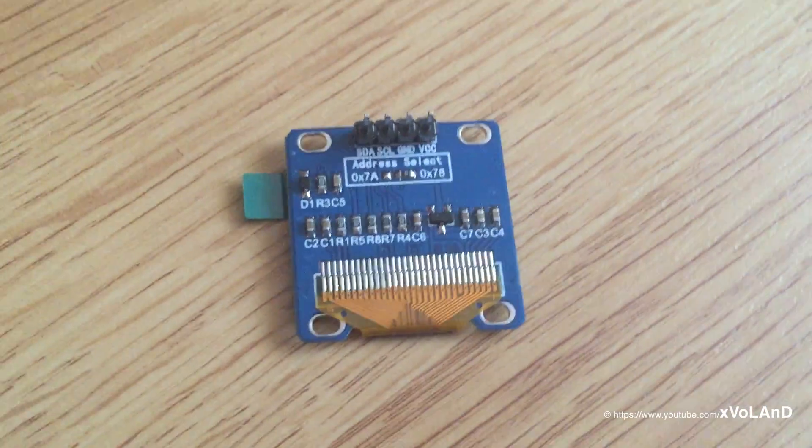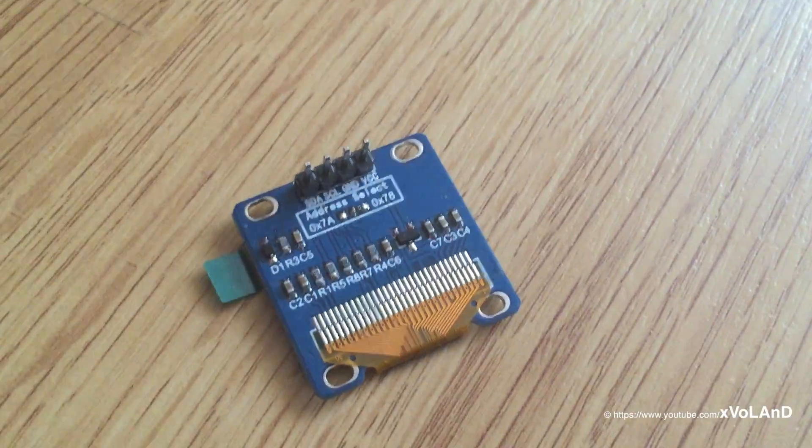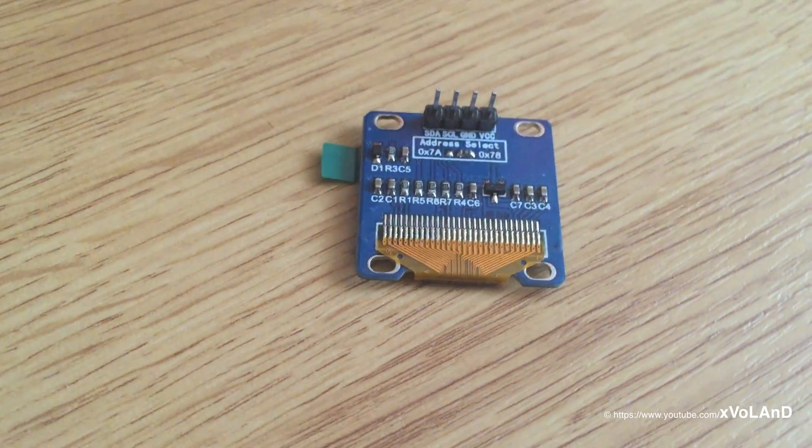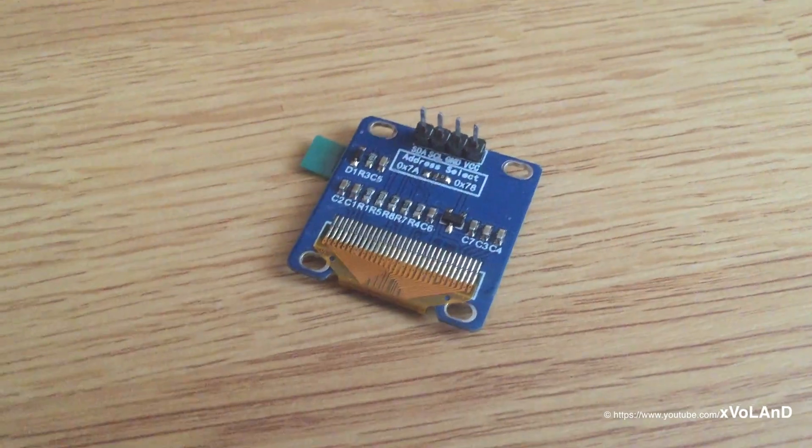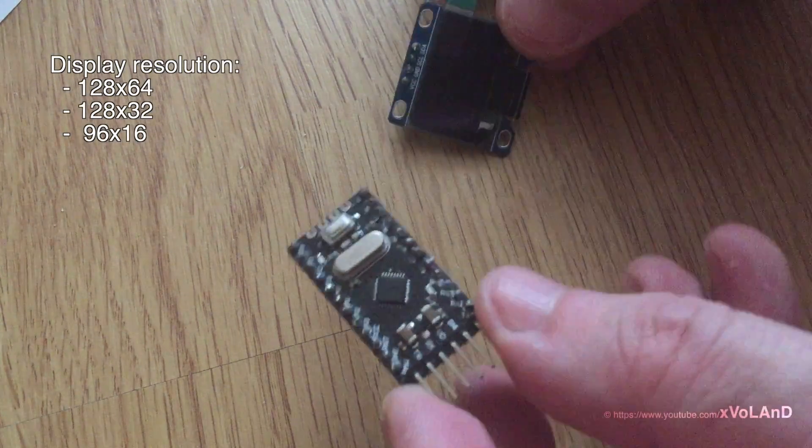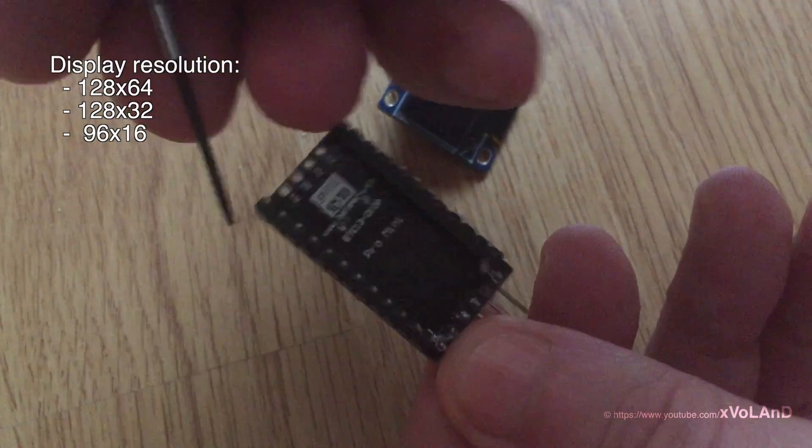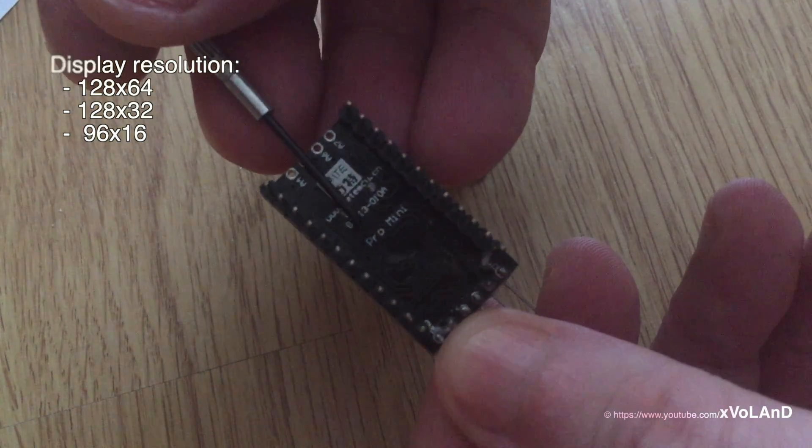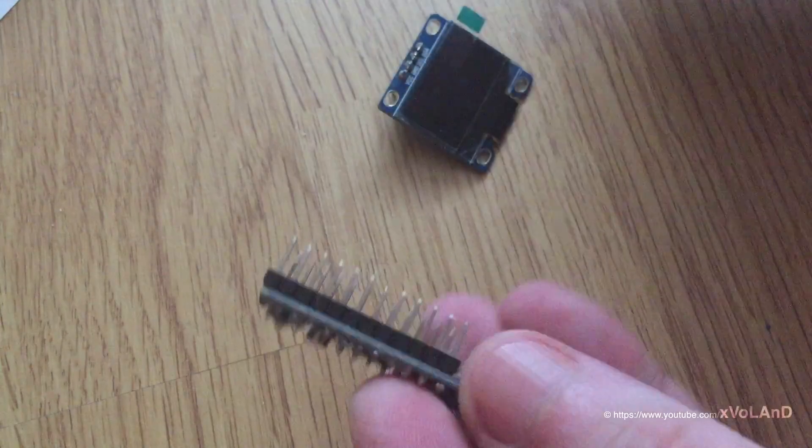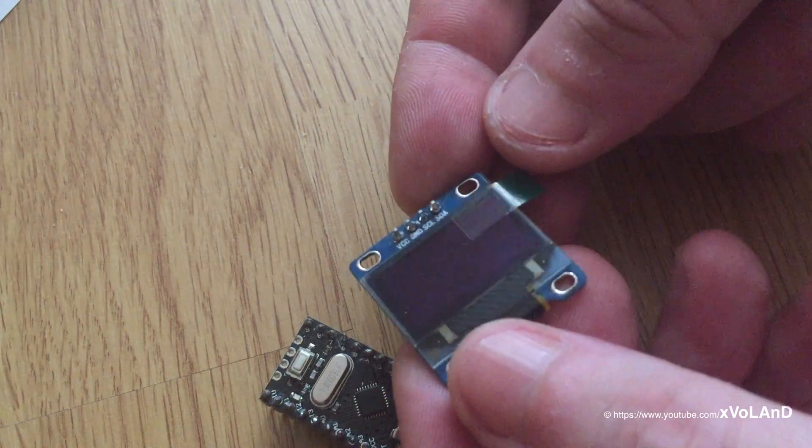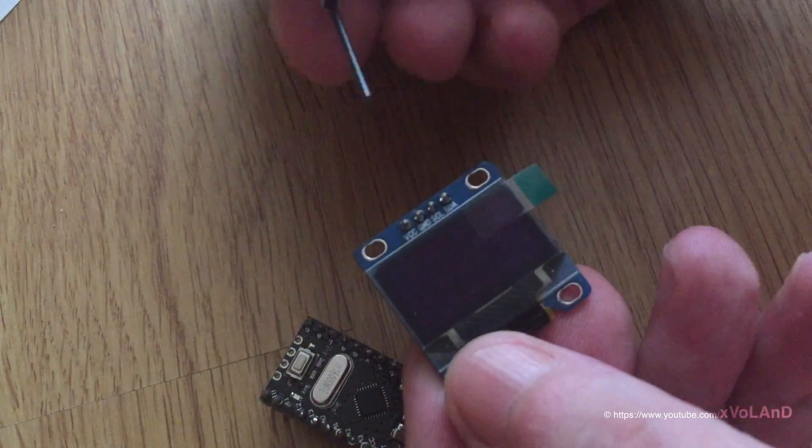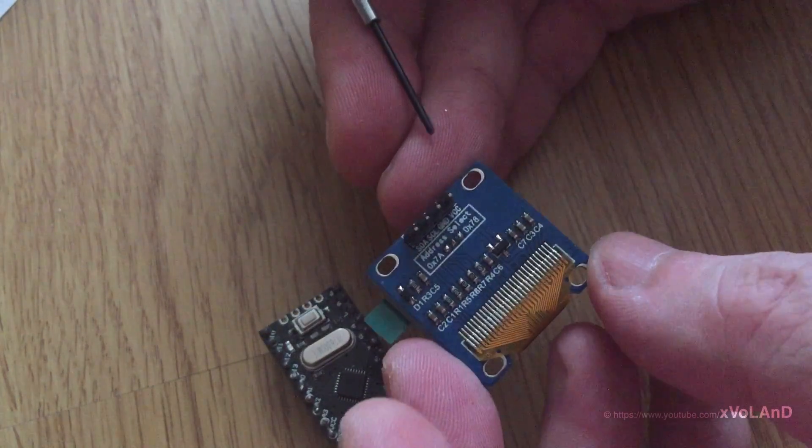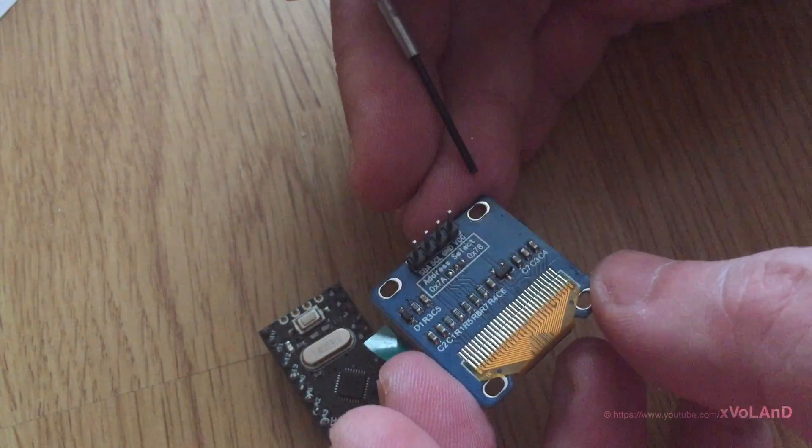This display has several types and counts of pixels: 128 to 64, 128 to 32, and 96 to 16 pixels in the display. So this display ships with different display sizes and illumination colors.